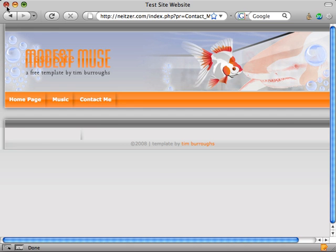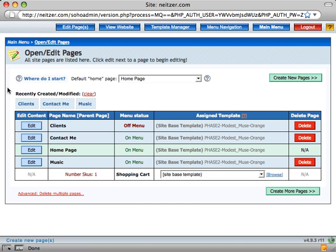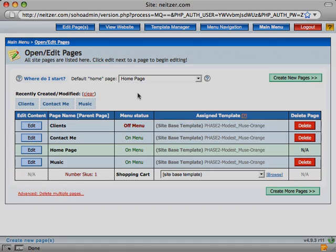I'll go ahead and close this window. And now you're ready to start adding content to your new pages.